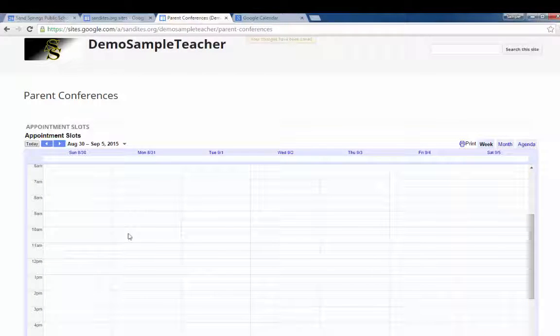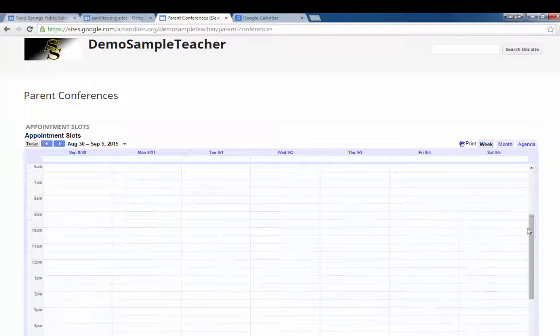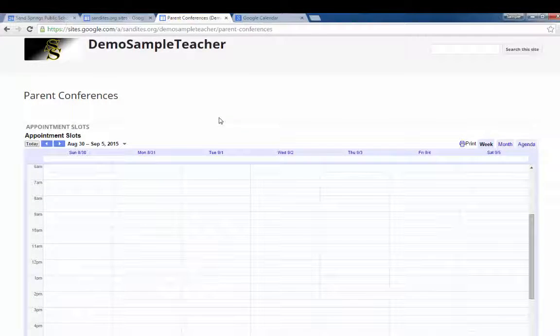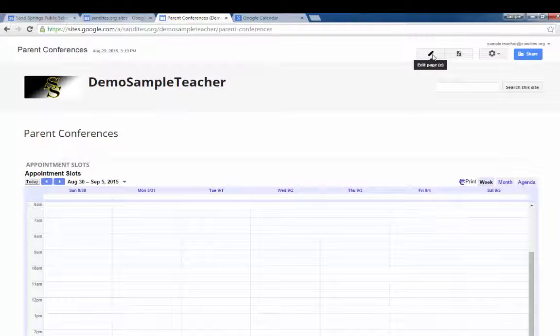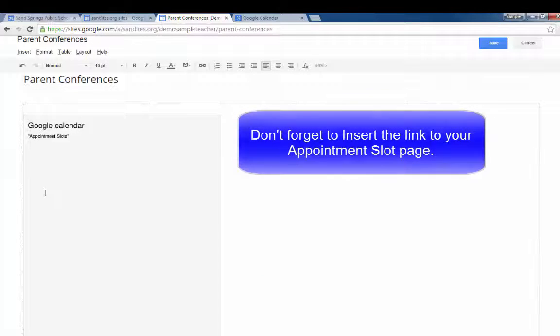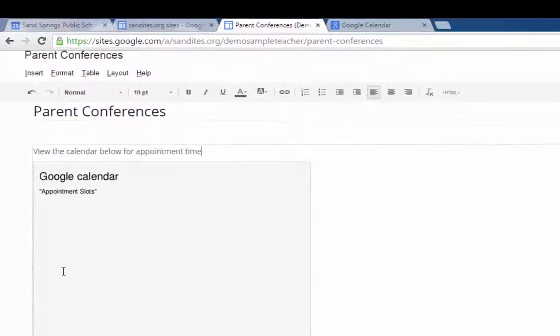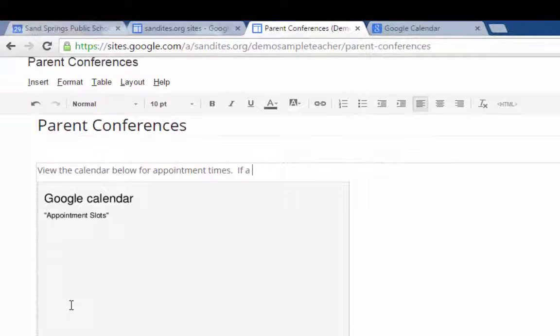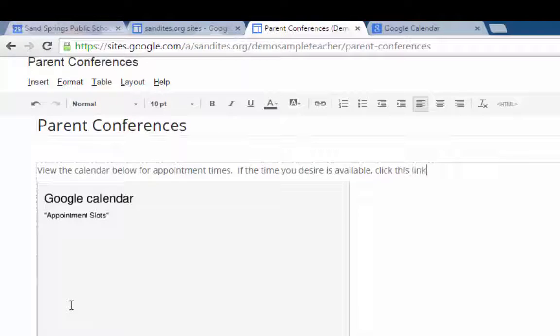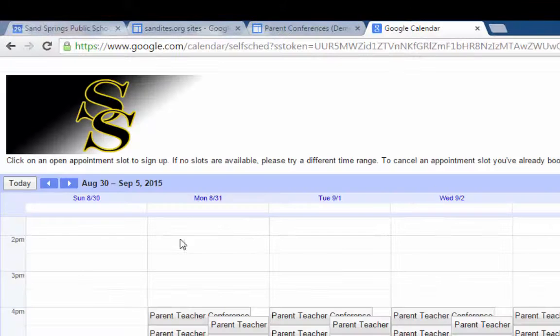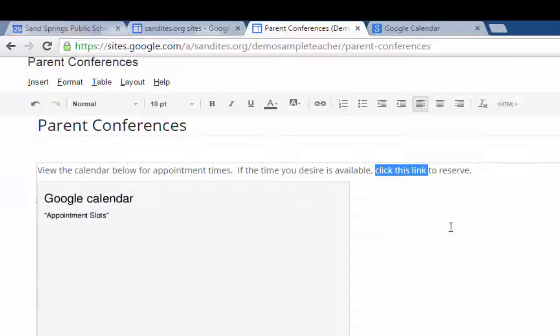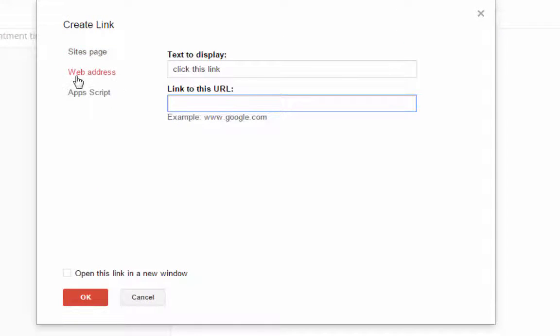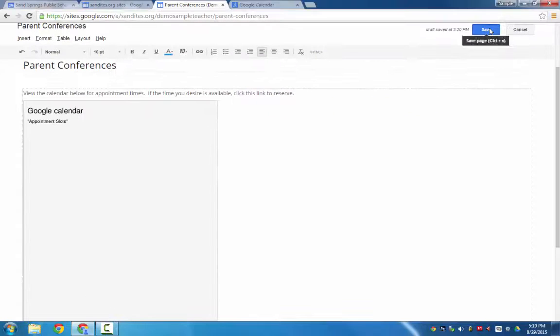If we move ahead to next week you can see there are no appointment slots taken up because no one has clicked on my calendar to reserve an appointment yet. So I'm going to show you what that looks like as well in just a second. Now the other thing I want to do is I'm going to go back and edit my page and I'm going to put at the top of the screen, I'm going to put view the calendar below for appointment times. And if the time you desire is available, click this link to reserve. Now I'm going to highlight the words click this link. And remember I copied the address for the appointment slots and pasted it here. So I'm going to go back to the page and click the link button to add a link to those words. I choose web address, drop in the URL. I'm going to click open this link in a new window, click OK, and then save.